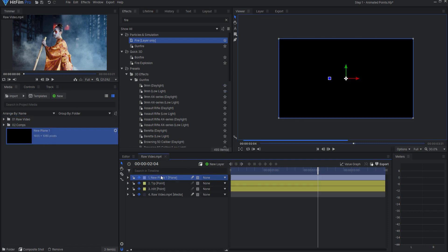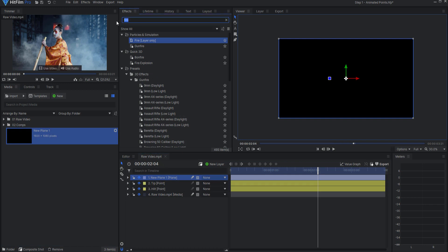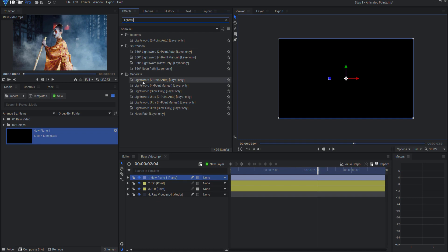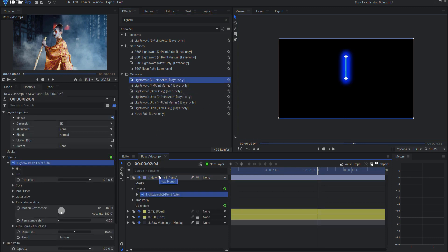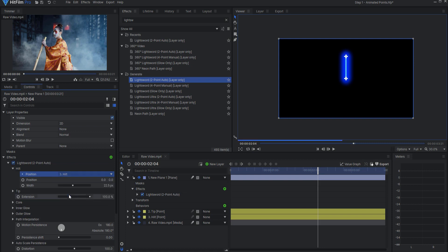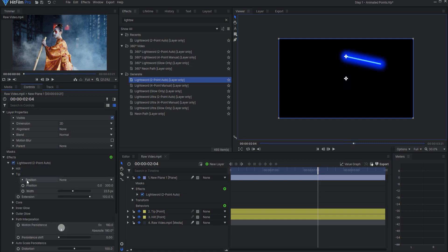Now I want to create a new plane layer and click OK. I'll drag this plane layer into the composite shot and search for the light sword effect. The light sword two-point auto layer-only effect is being deprecated — right now it's still available, but if not you'll want to use the lightsword ultra. I'll use the lightsword two-point auto. I'll twirl open the hilt properties and assign the hilt point, then twirl open the tip properties and assign the tip point, zeroing out the position.